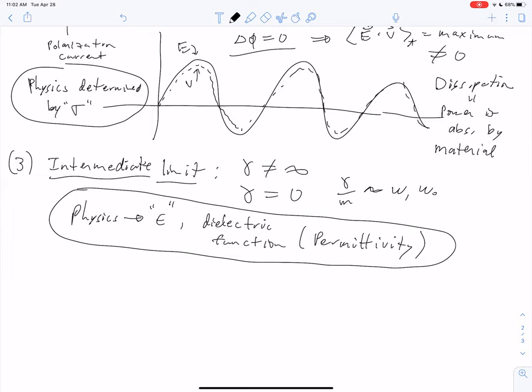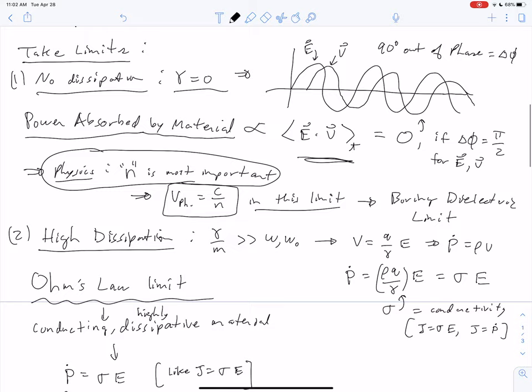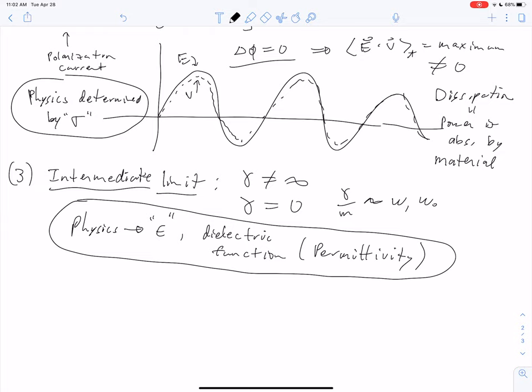That's why this topic is confusing. It's all simple harmonic oscillators and Maxwell's equations, but it gets confusing because there are three limits: the no-dissipation limit, the high-dissipation limit, and the intermediate limit. People talk about them separately, but it's really one unified picture.